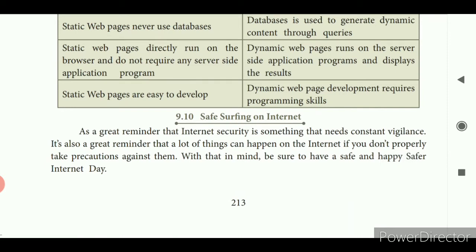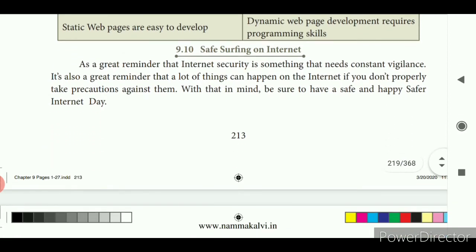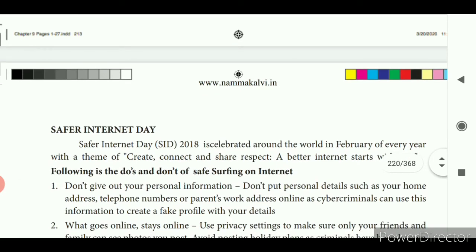The final topic is safe surfing on the internet. Surfing means accessing or searching for data. Internet security is something that needs constant vigilance — something we have to observe. A lot of things can happen on the internet if you don't properly take precautions. Safer Internet Day (SID 2018) is celebrated around the world in February every year with the theme: create, connect and share, respect — a better internet starts with you.